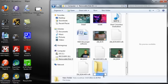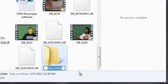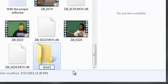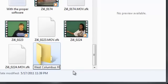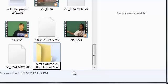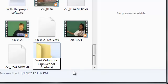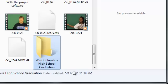so I may call this folder West Columbus High School Graduation. Once I have given that folder a name I then can press Enter and there you have it, I now have a folder that says West Columbus High School Graduation.